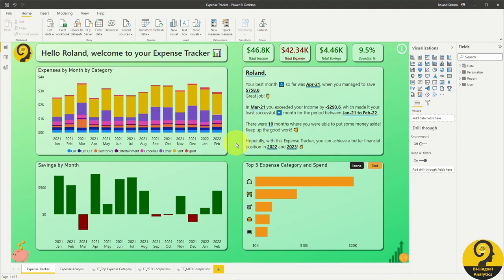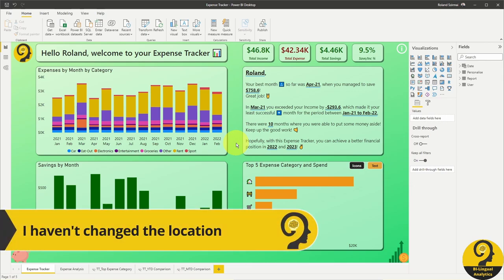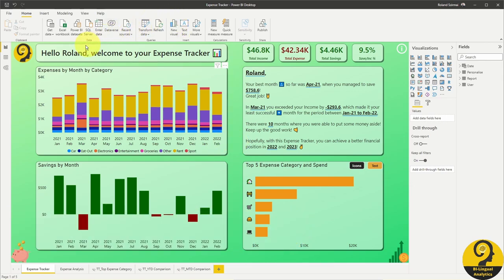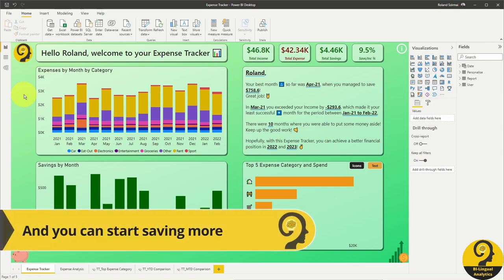After that, just click on apply changes and you should see your name popping up here in the title. You see, it wasn't too scary at all. And now you have your own expense tracker Power BI report that you can update as frequently as you wish.